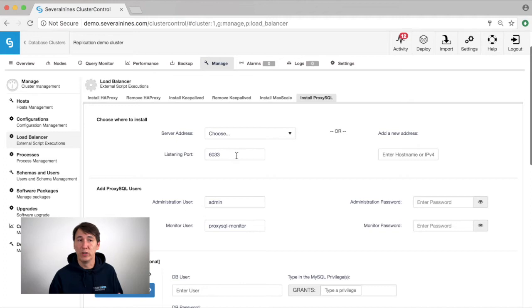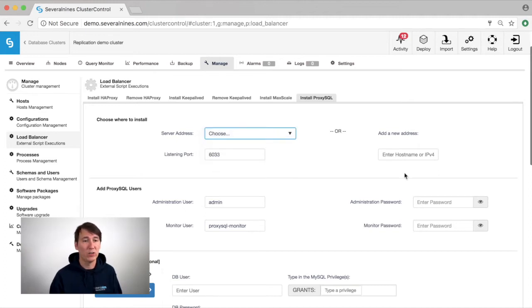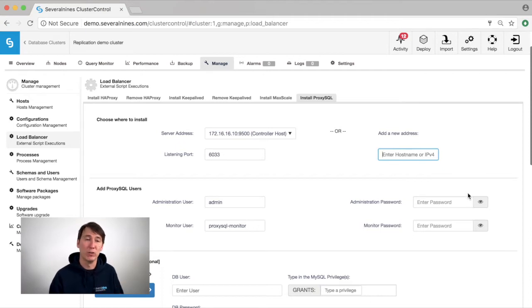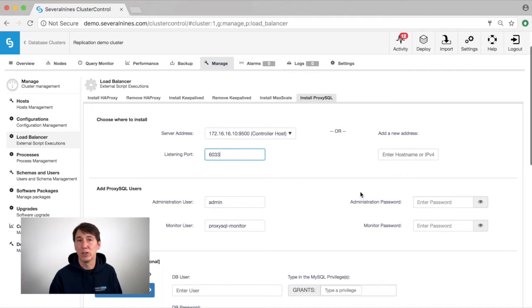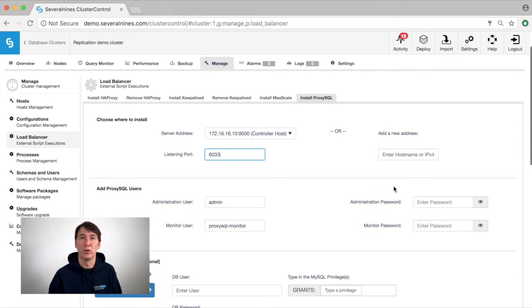Here you can choose to install ProxySQL either on an existing host in your cluster or provide a new host name or IP address for a new host to be added. You can also customize your listening port. The listening port is basically where your application connects to on a ProxySQL node.